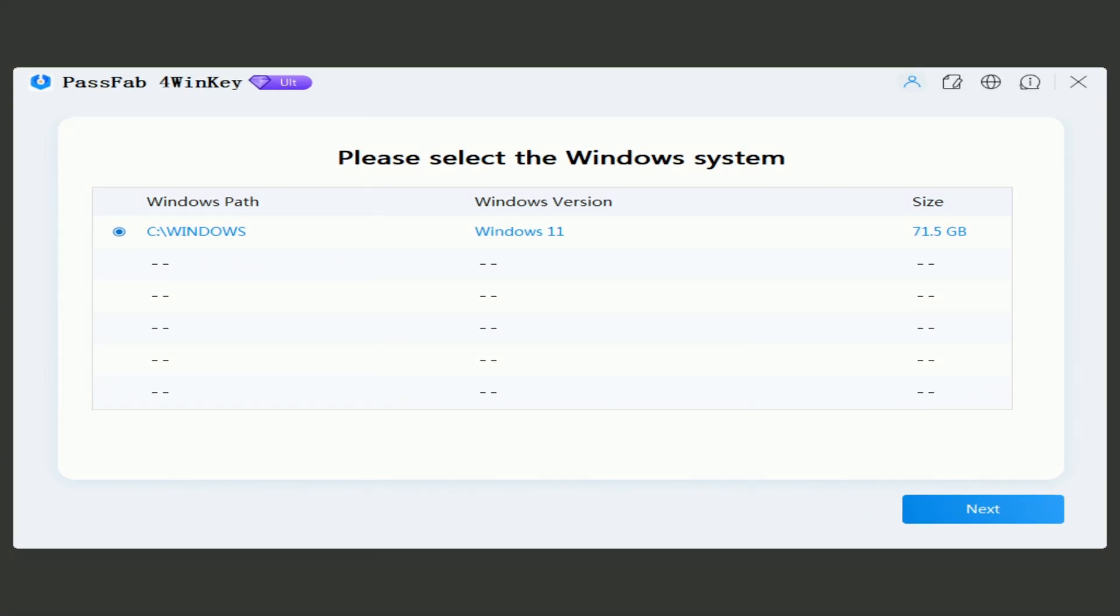In the window that opens, you can select your Windows system. Click Next.